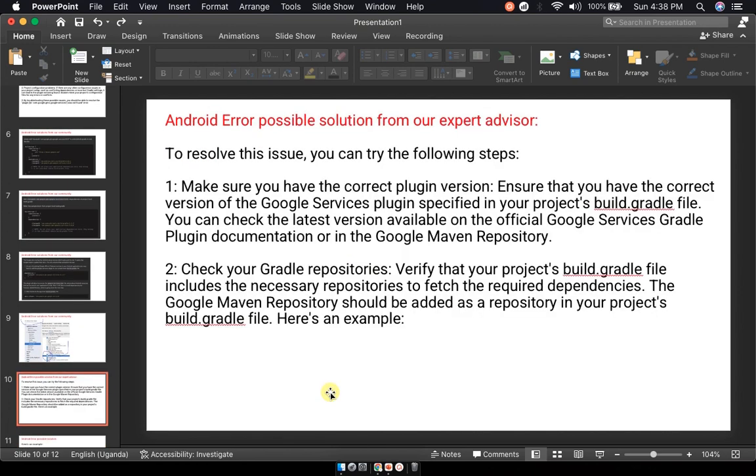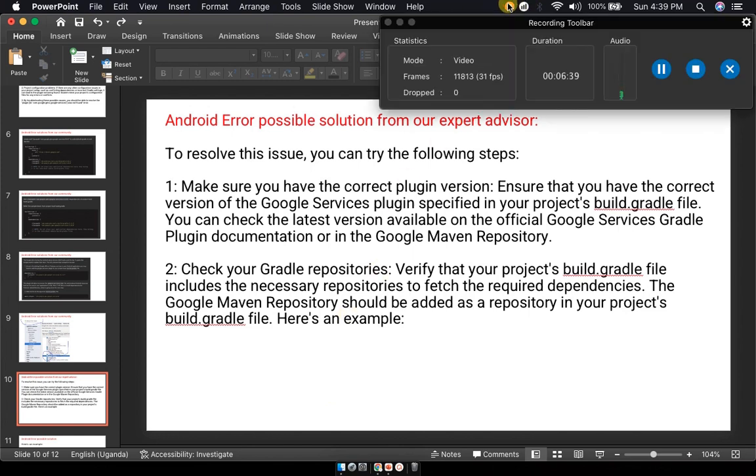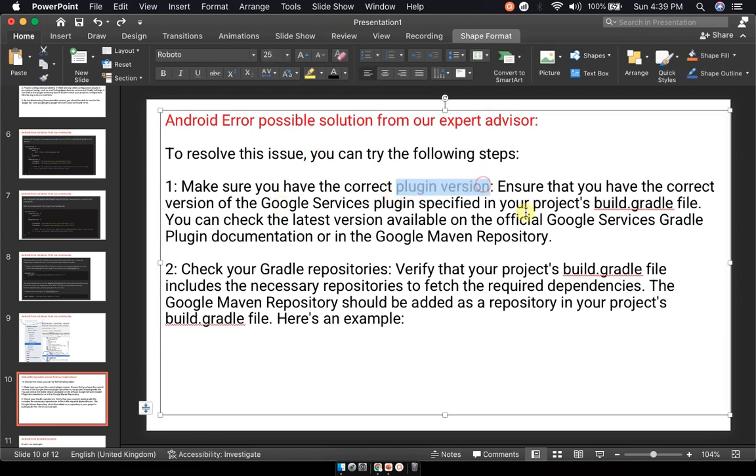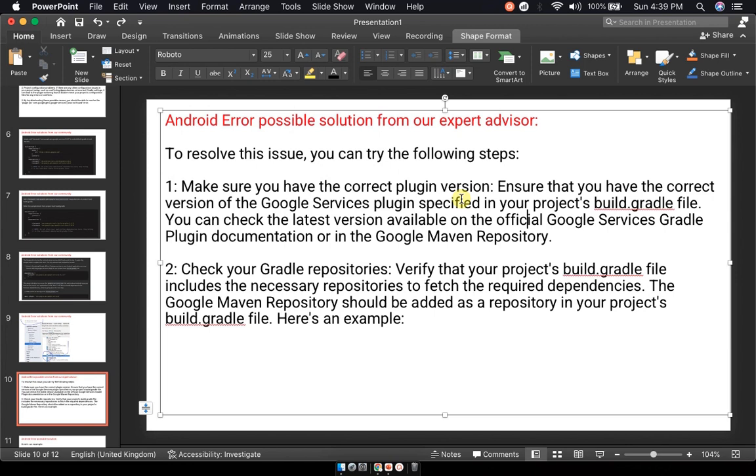Now let's look at the expert advisor solution. This is the ultimate solution that should solve your issue once and for all. First, make sure you have the correct plugin version. Ensure that you have the correct version of the Google services plugin specified in your project's build.gradle file. You need to focus on the build.gradle file to make sure it's in order. Check the latest version available on the official Google services plugin documentation on the Google Maven Repository.